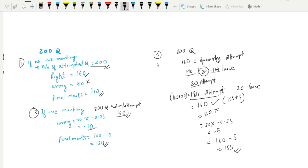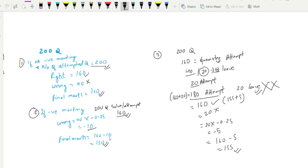So these are the third case scenario. When we have negative marking, we leave the questions. Minus 0.25 is true. If we leave the negative marking, you can use 155 points.